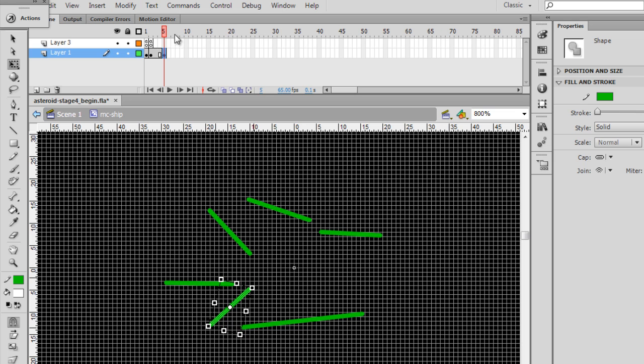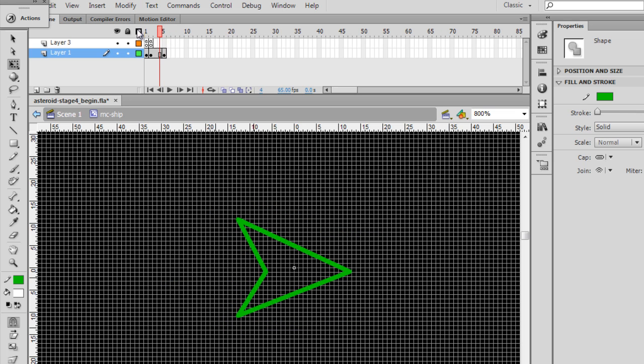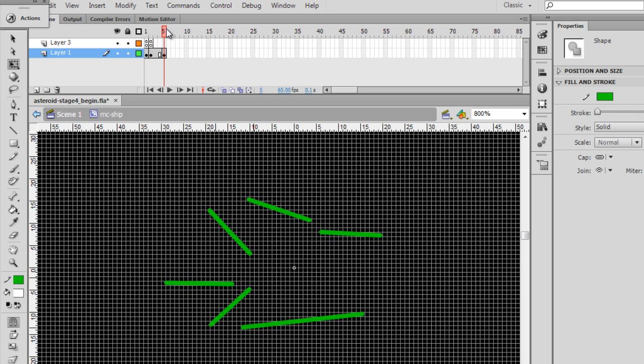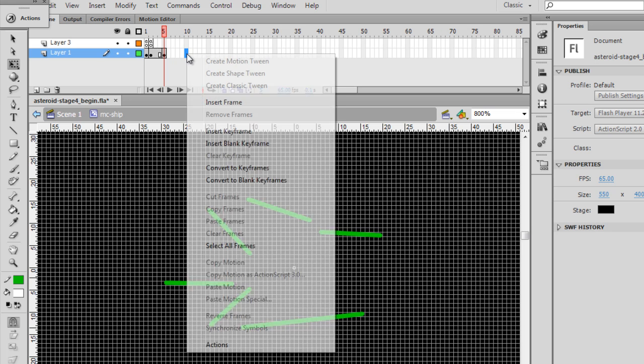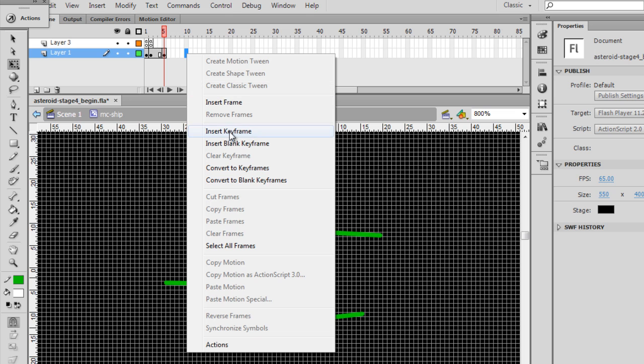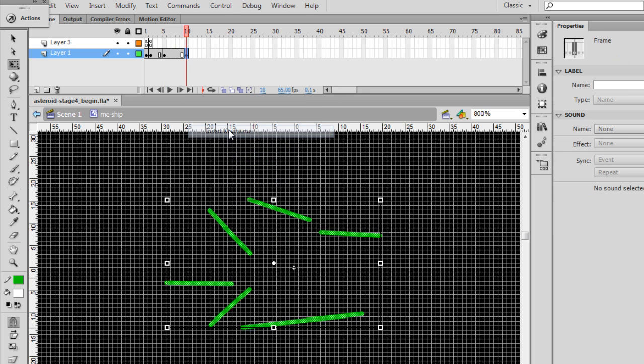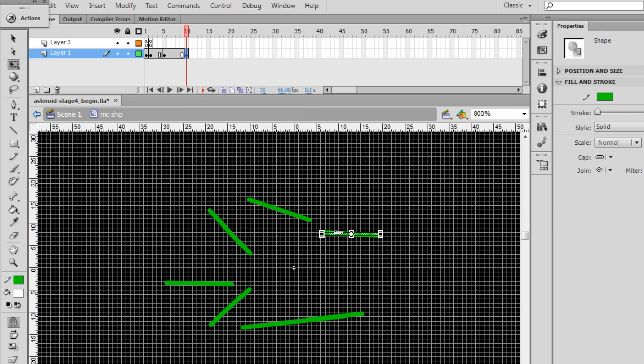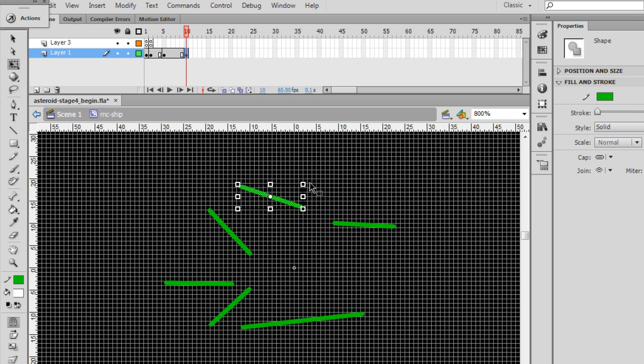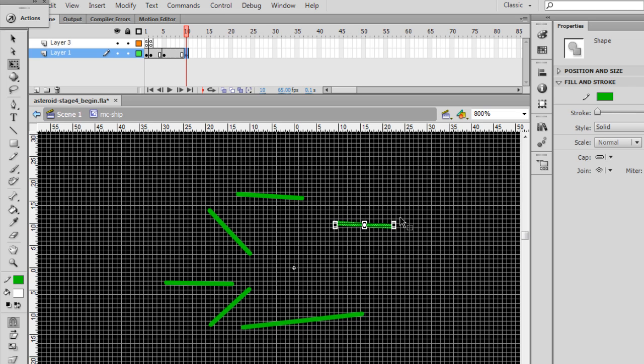So now here we have the ship, here's with the thrust, and here's the beginning of the explosion sequence. Now what we want to do is each frame from then on, we're going to put a keyframe five frames ahead. Insert keyframe, and then move each piece further out, also not forgetting to continue to rotate each piece slightly.